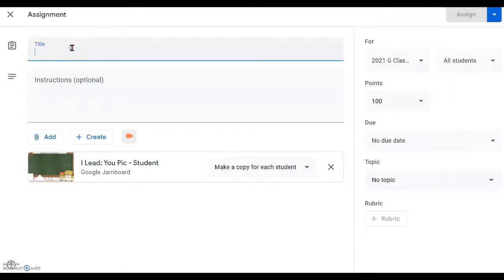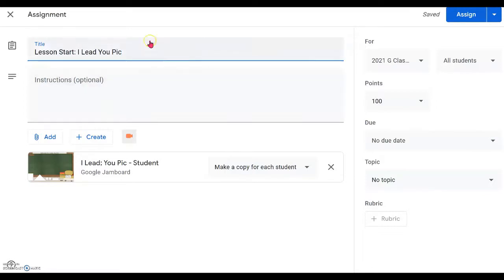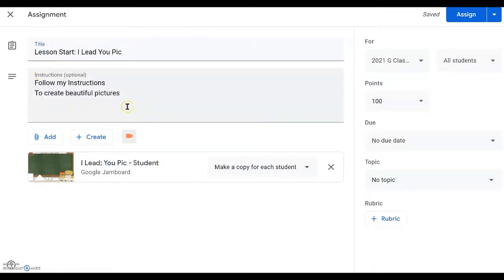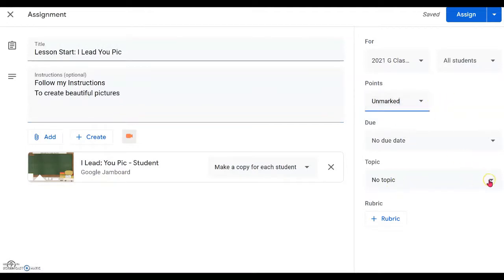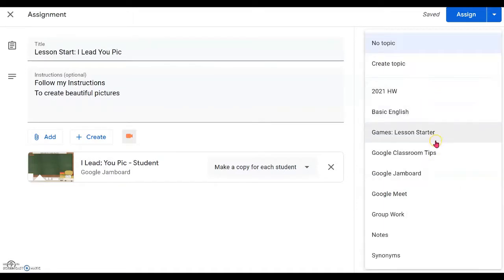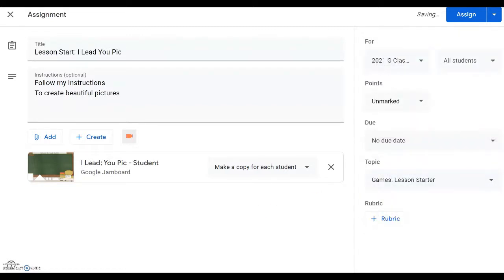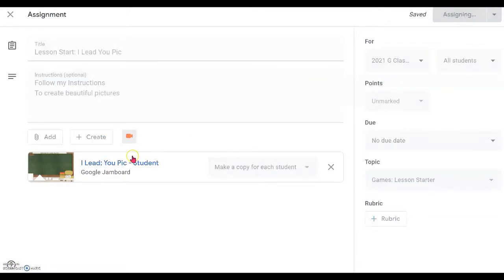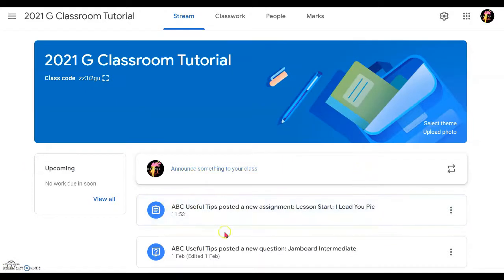Next, click on the title panel and type in your title — something like 'Lesson Starter: I Lead You Pick.' Then give some simple instructions such as 'Follow my instructions to create beautiful pictures' for a fun lesson starter. You can also assign marks, choose an appropriate topic for your lesson, and once ready, click Assign to all your students. It will appear at the top of your stream.